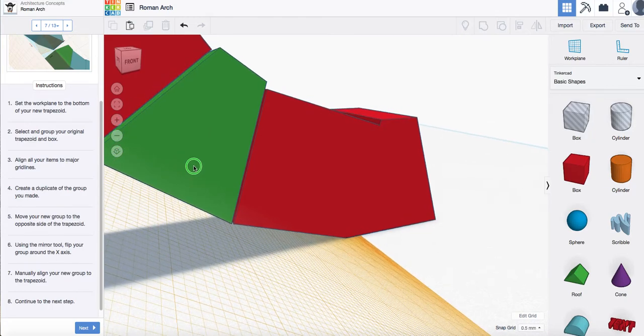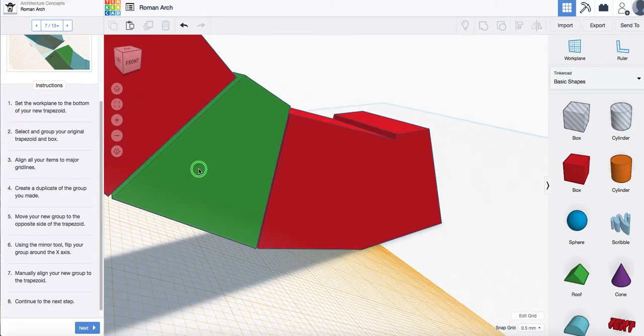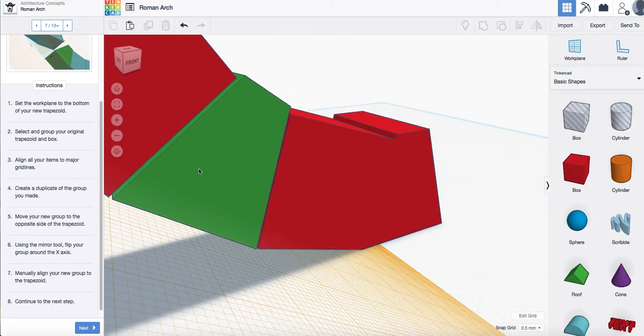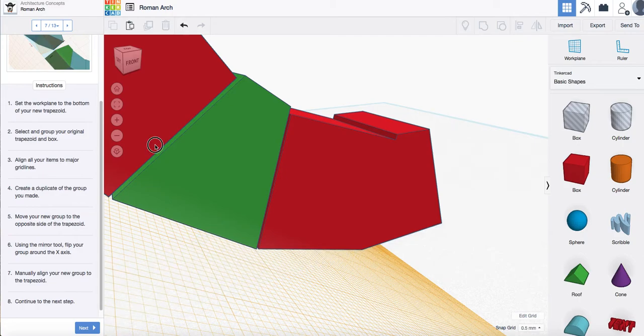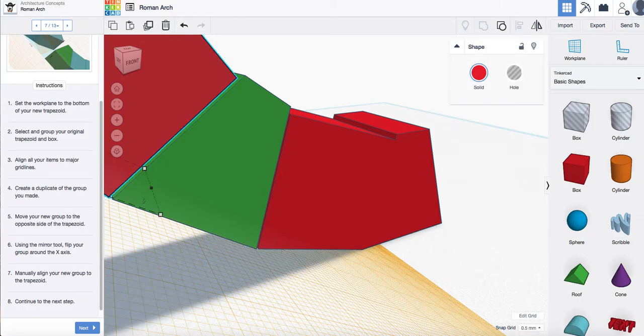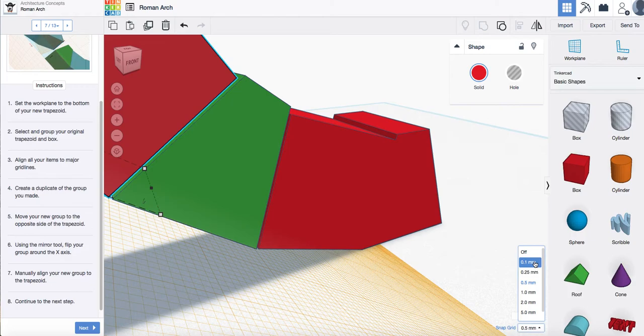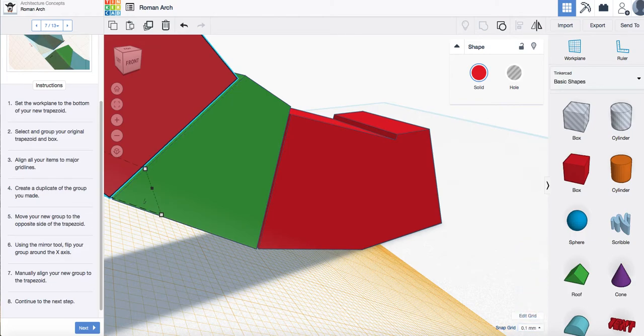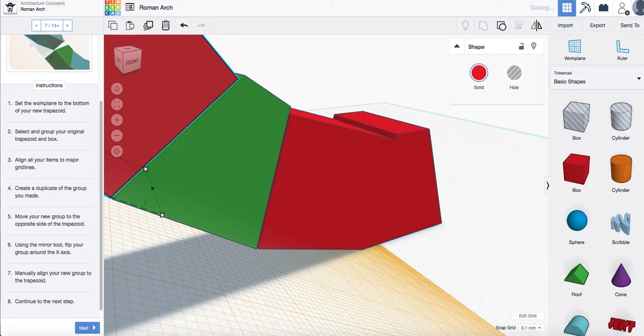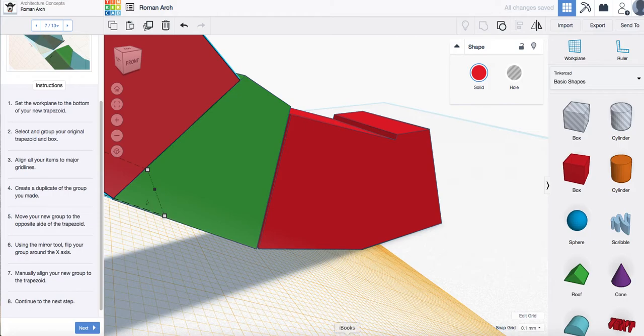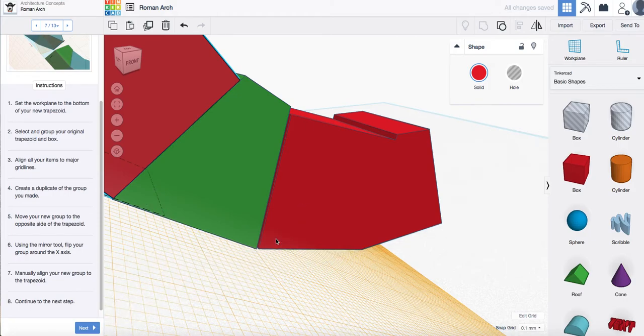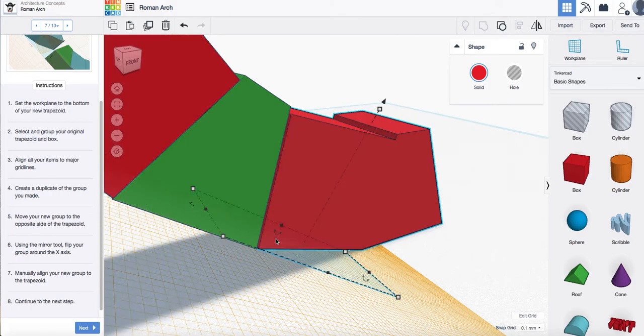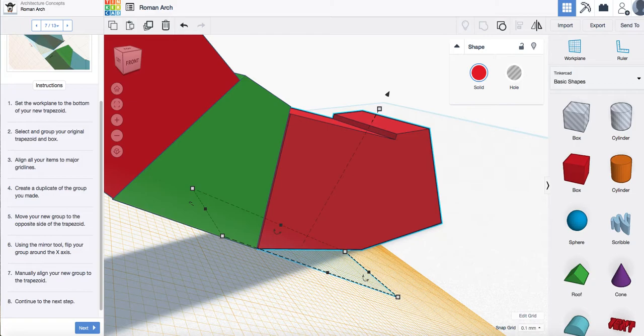So what I'm going to do is select, I'm going to change my grid snap to 0.1 millimeter and then I'm going to use my arrow tools and I'm just going to carefully move those in until they are touching like so and the same on that side like that.